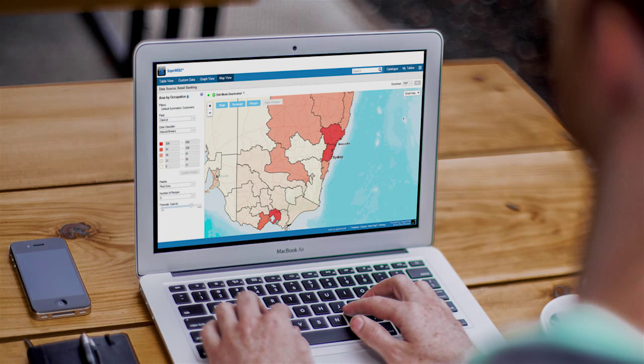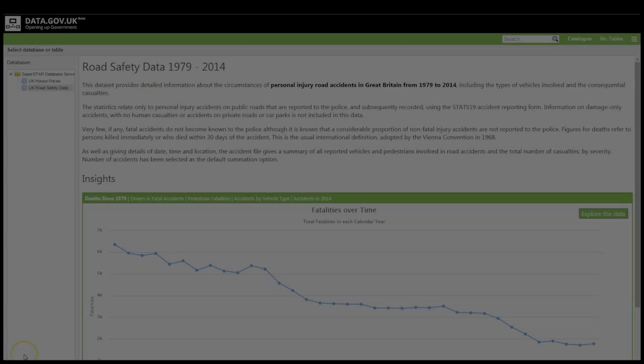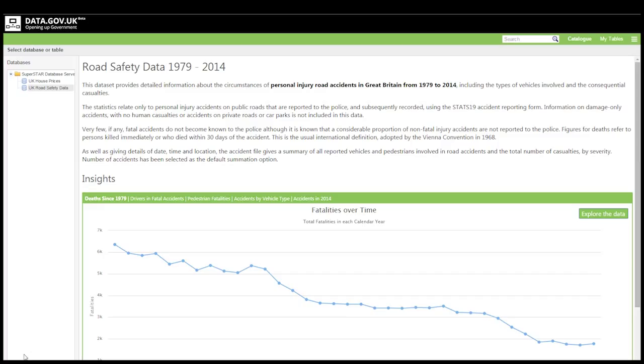To demonstrate how we can add value, I took the raw dump of the road safety data from the UK Open Data Portal and I loaded it into our platform so you can see the difference between the two methods of sharing that data. As you can see here I've applied a bit of branding to our product to make it match the style of the UK Open Data Portal. Out of the box what you get with SuperWeb 2 is very much a blank canvas, but it's very easy to customize so that it blends in seamlessly with the look and feel of the rest of your website.